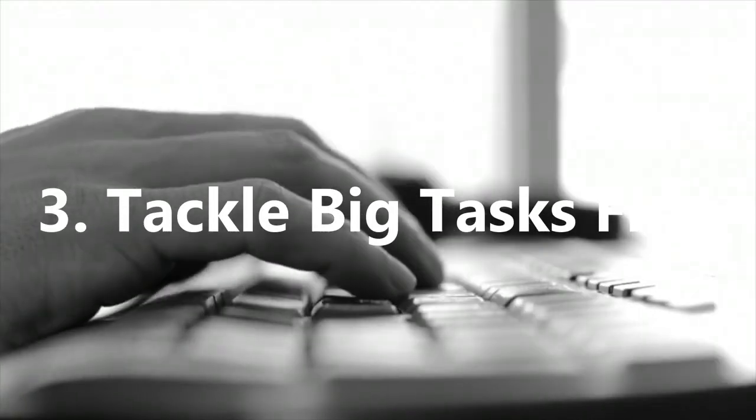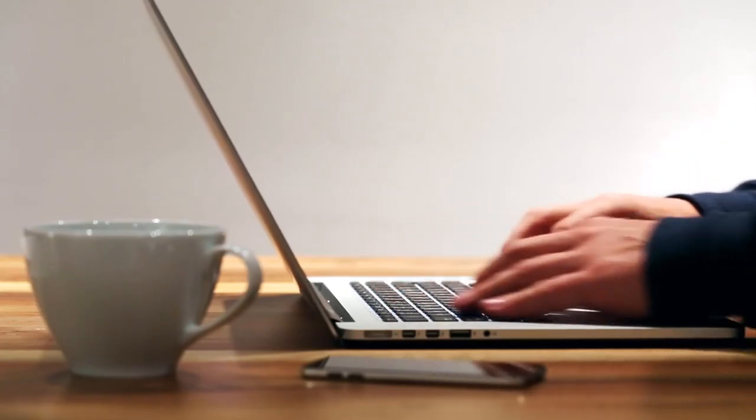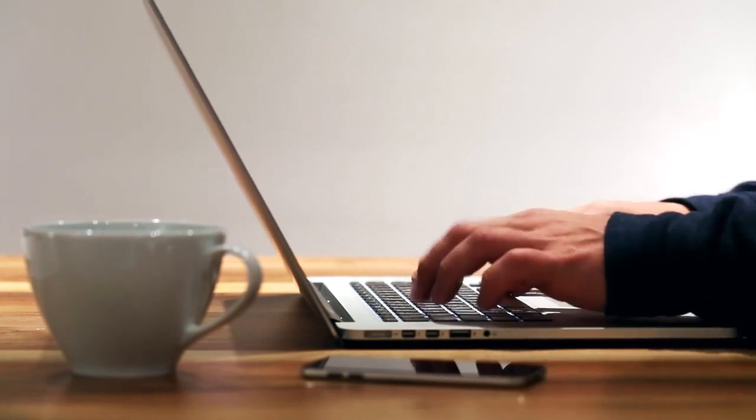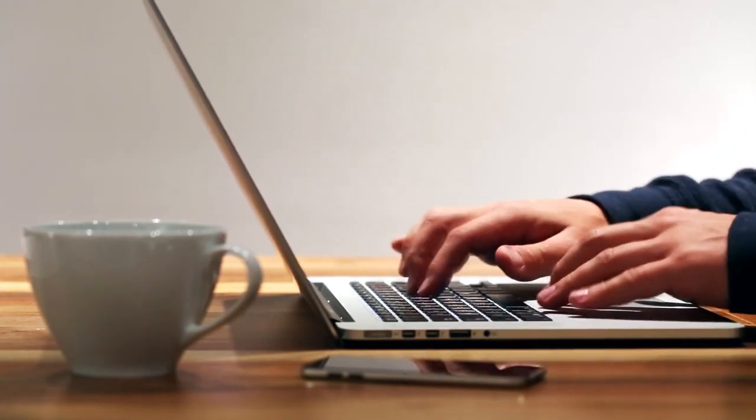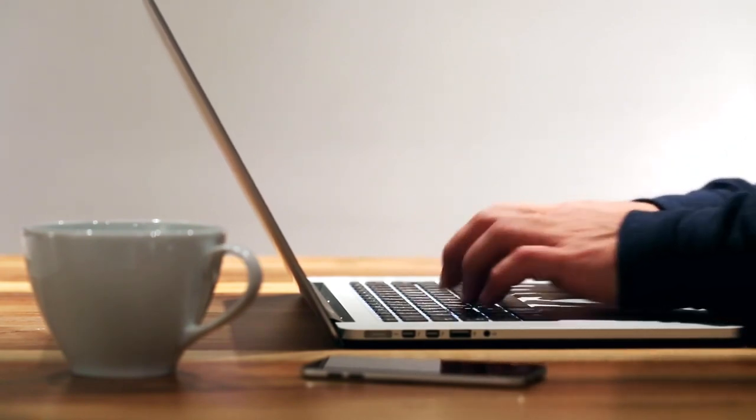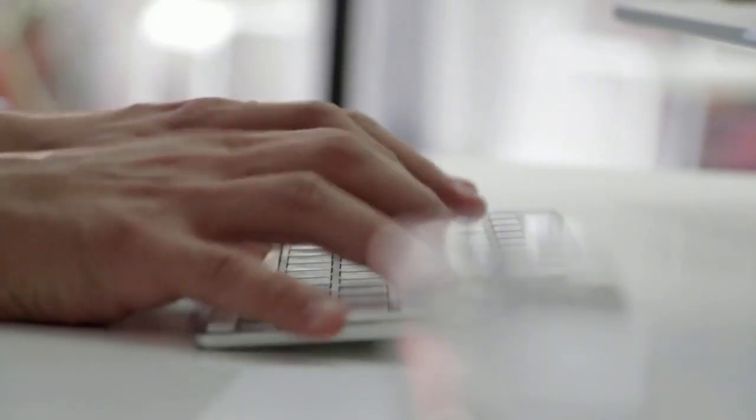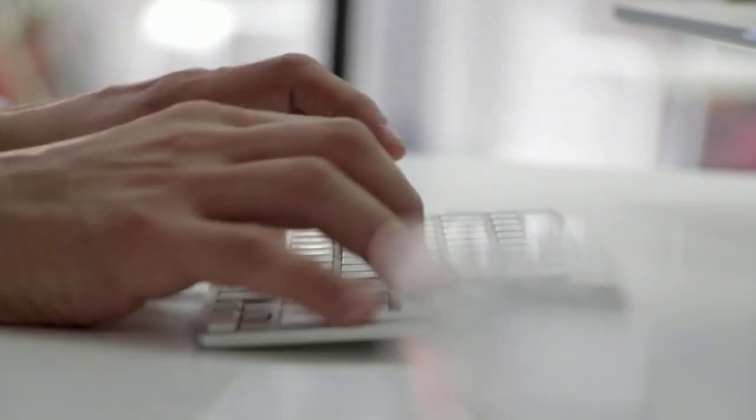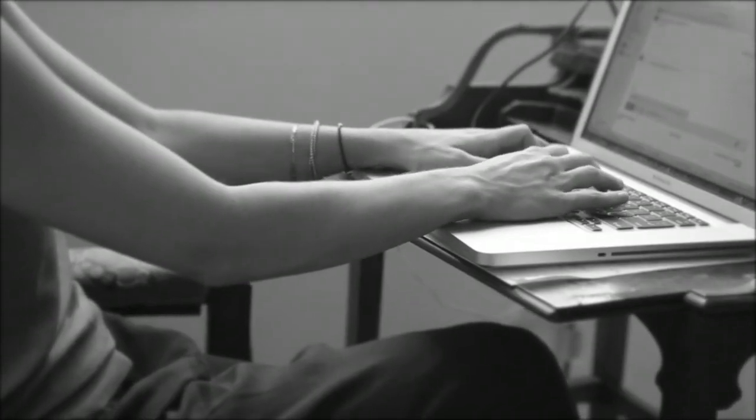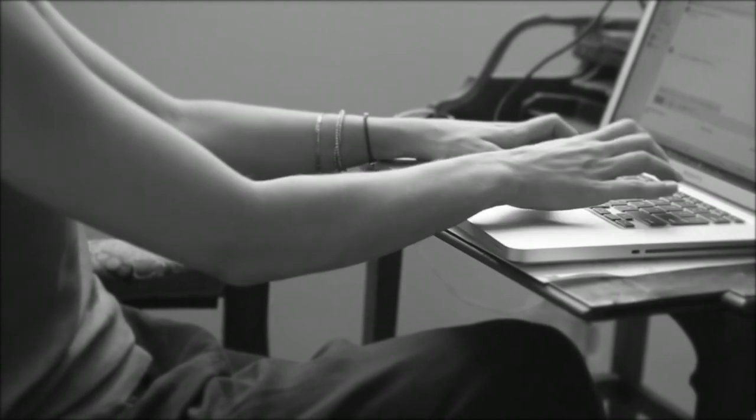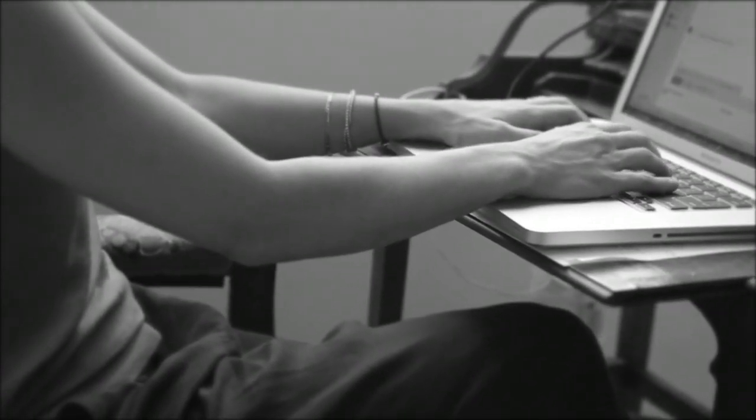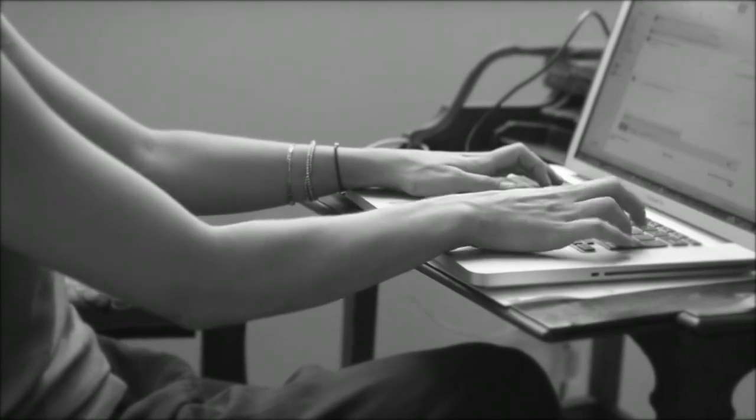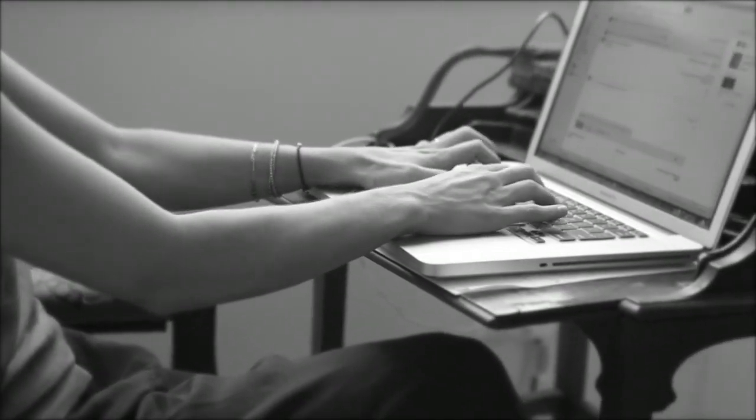3. Tackle Big Tasks First. It's easy to want to try and tackle the little tasks first as they can give you a quick win, which can serve to have benefits in certain situations. However, in terms of tasks, always try to tackle the tasks you identified as the most important first, with the second next, as doing this will always give you the biggest rewards and highest progress towards your overarching goal. Once these are complete, you will have achieved significant progress, at which point you can work towards completing the rest of your tasks.